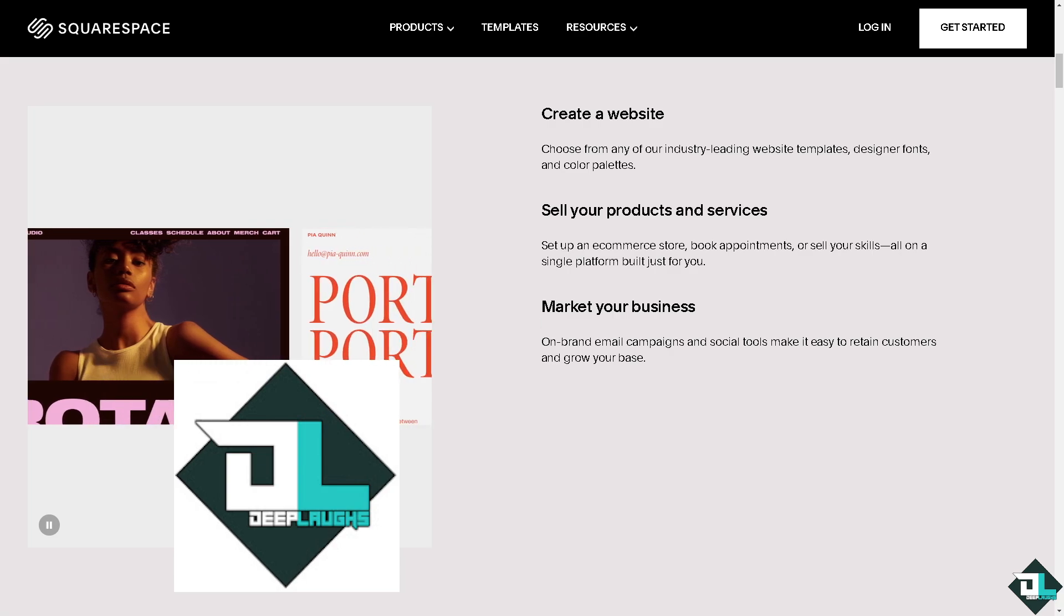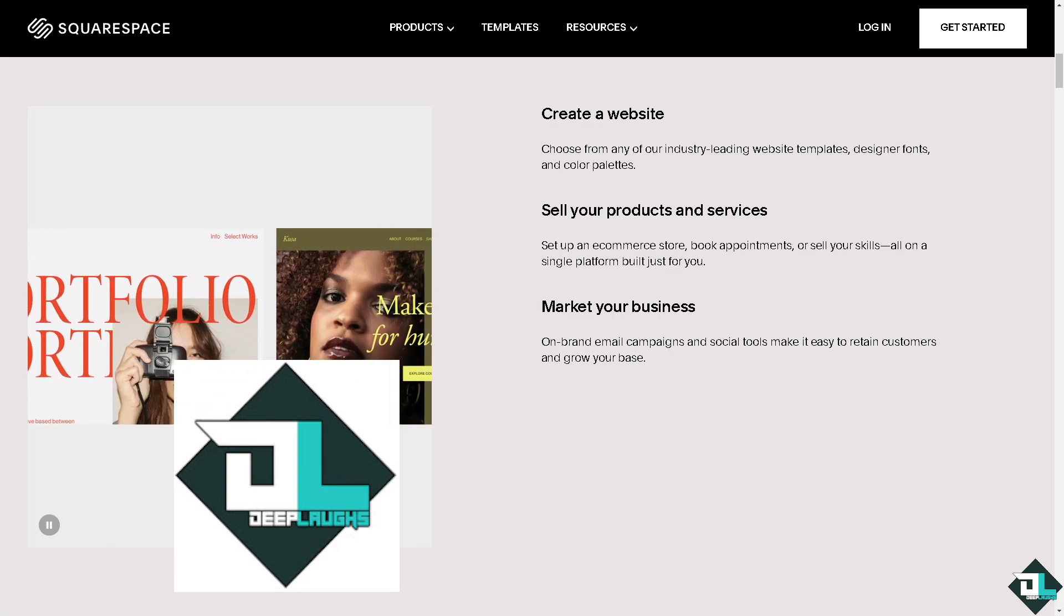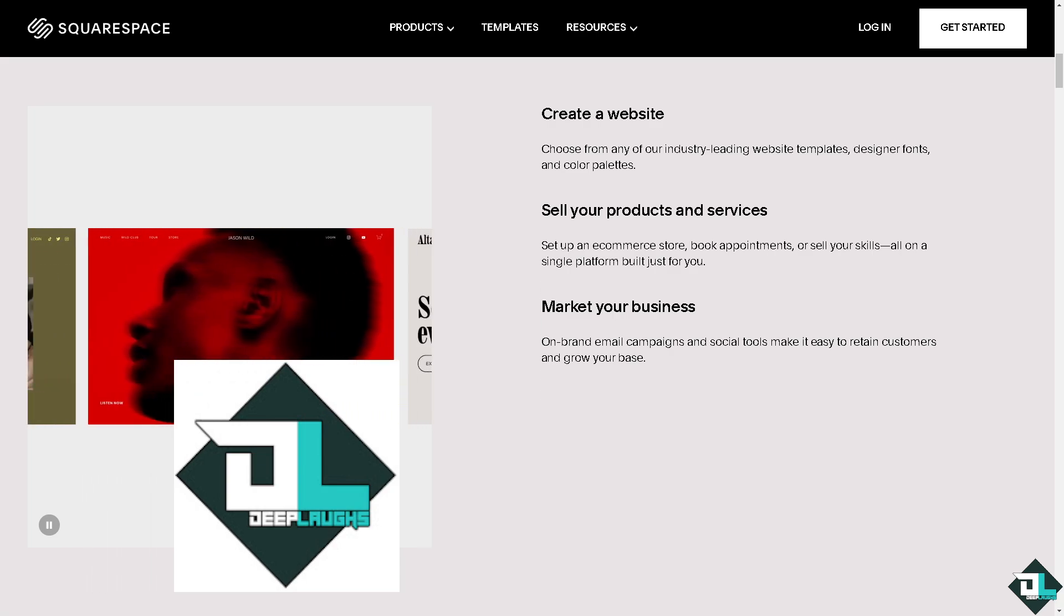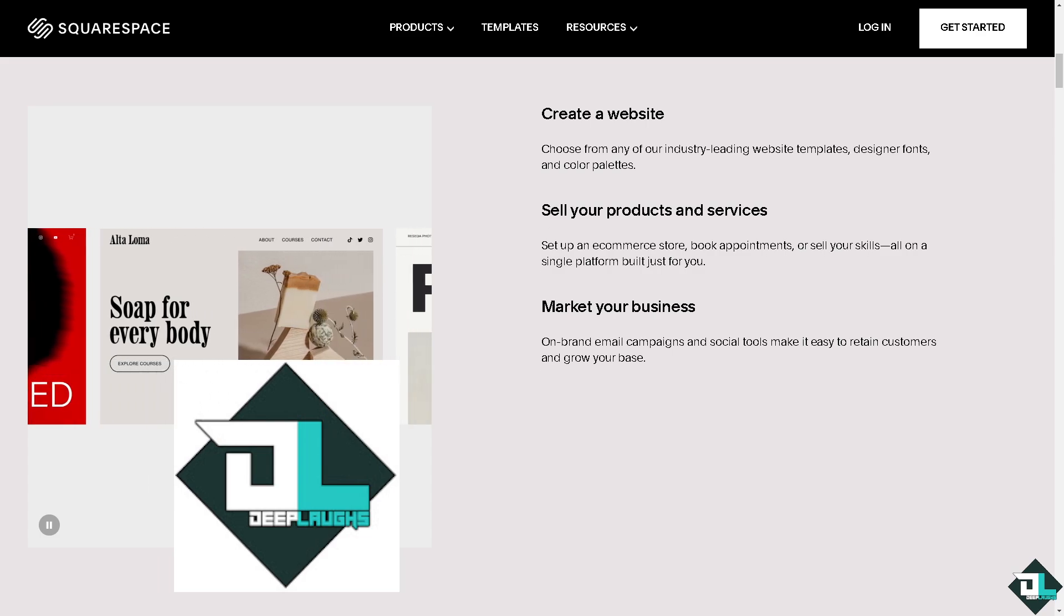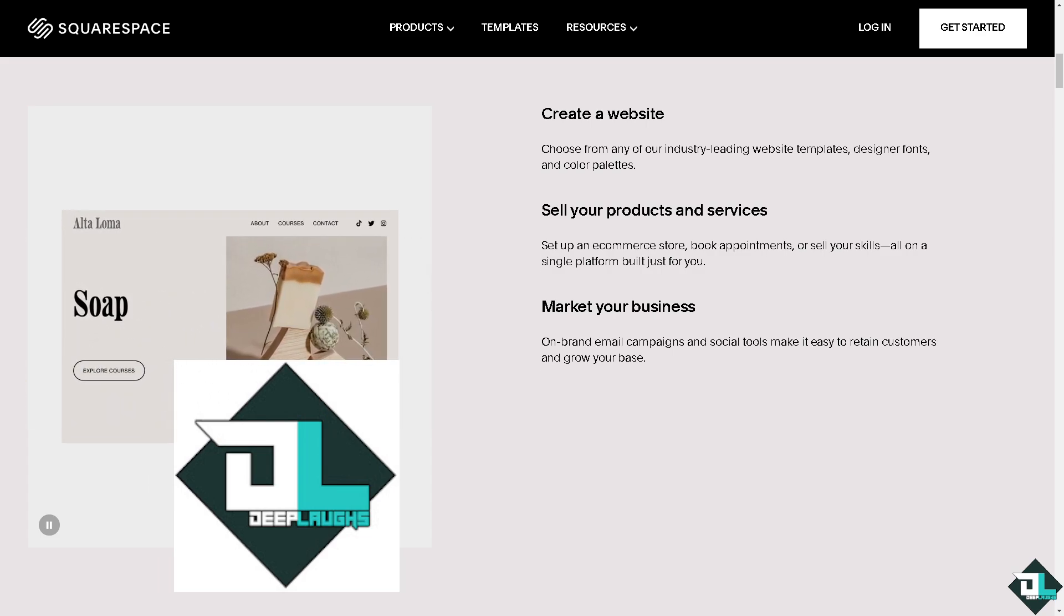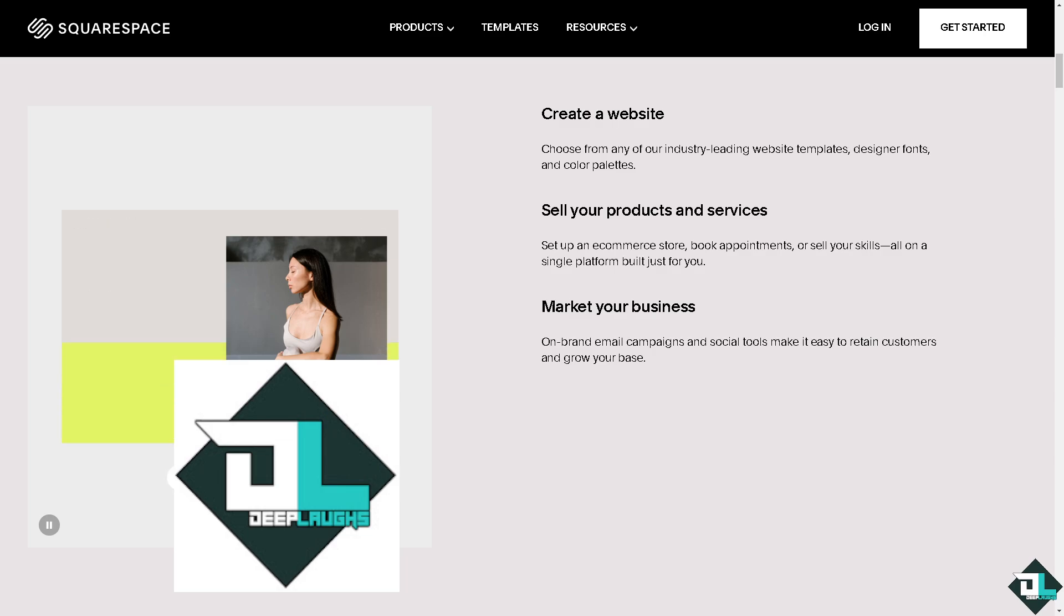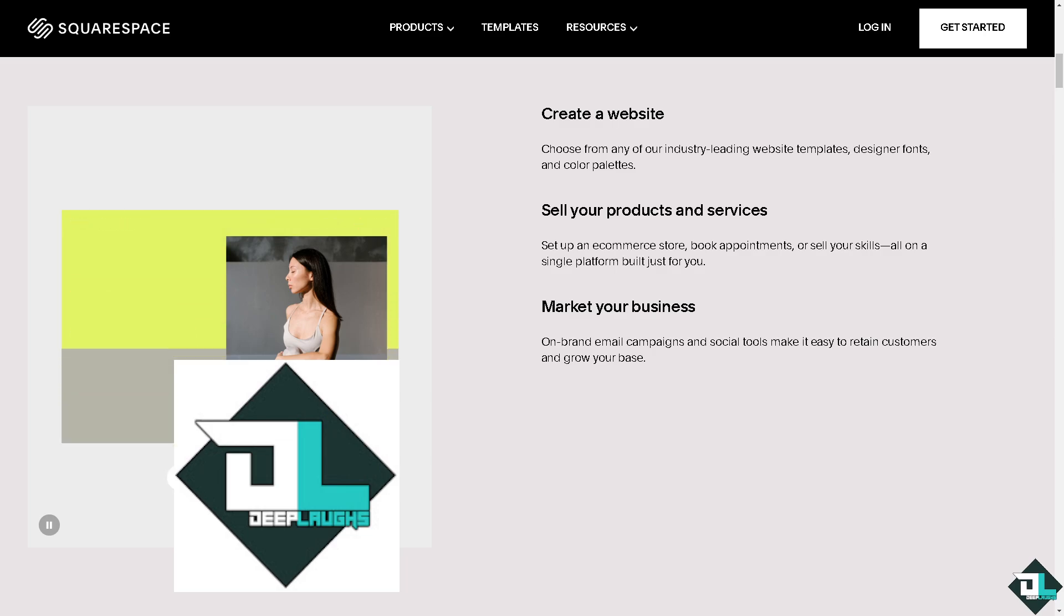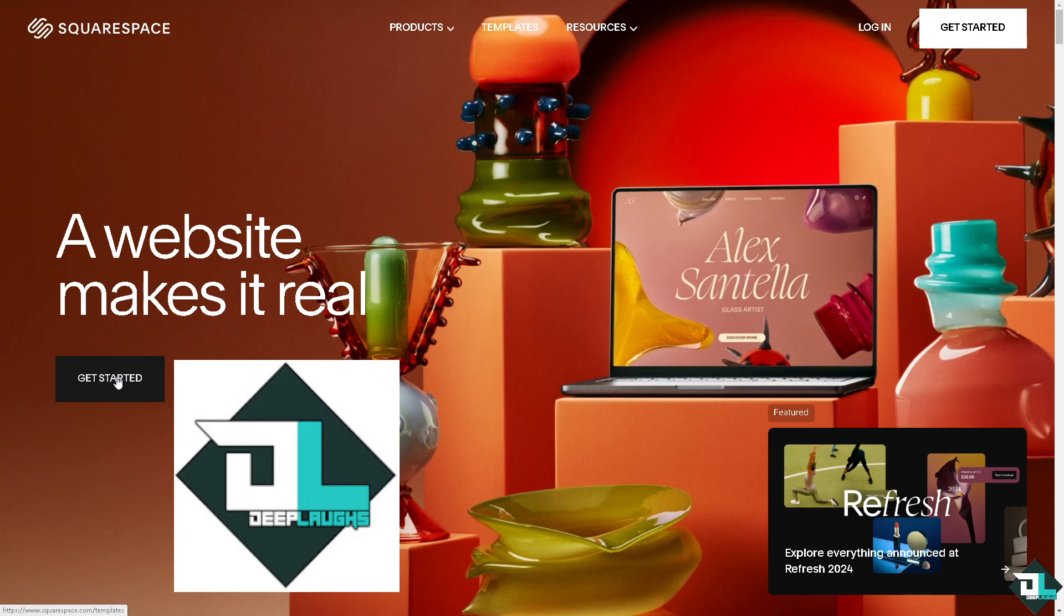Hey everybody and welcome back to our channel. In today's video we are going to show you how to have advertisements on Squarespace. Let's begin. Now the first thing that you need to do is to log in using your credentials.